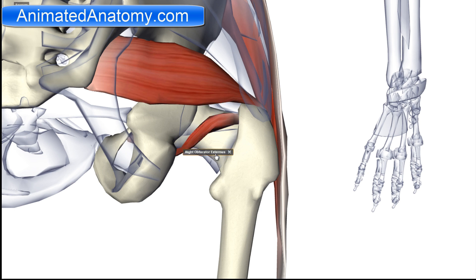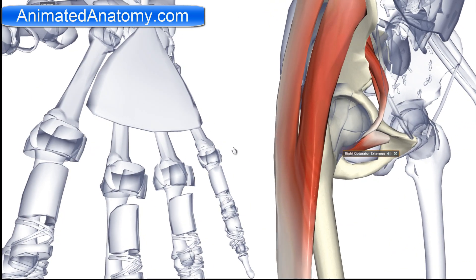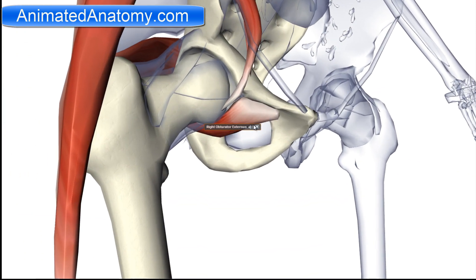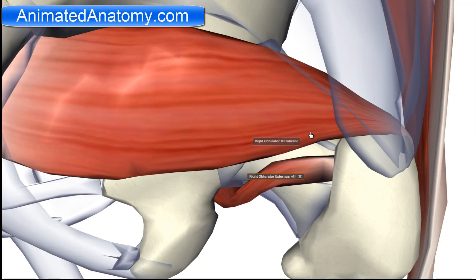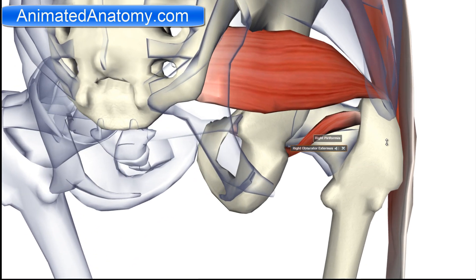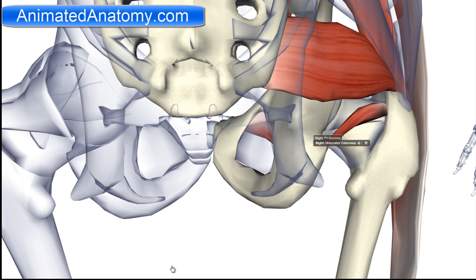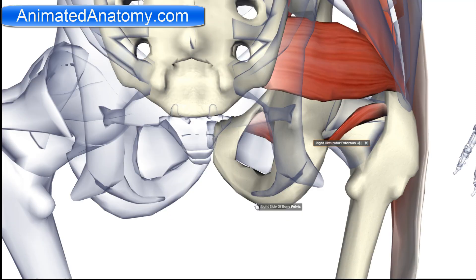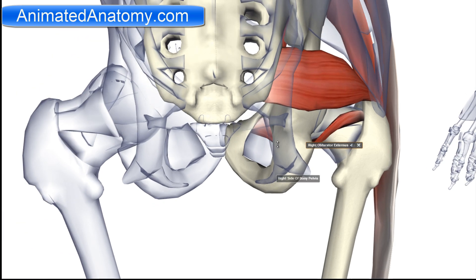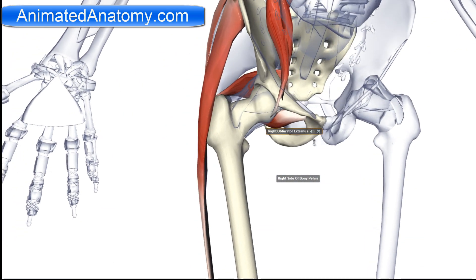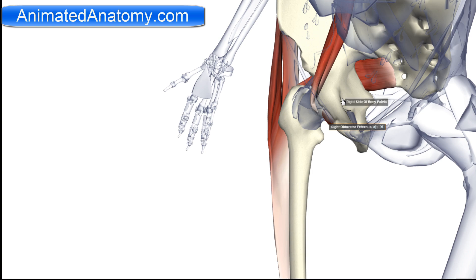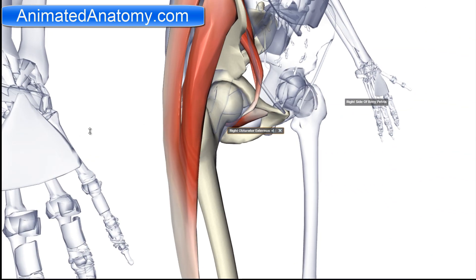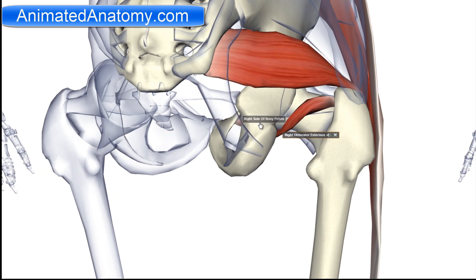Now we have the obturator externus muscle. It has its origin on the obturator foramen and also on the obturator membrane, which is the membrane covering that foramen. The insertion is the greater trochanter of the femur, more precisely the medial aspect of the greater trochanter. This muscle is innervated by the obturator nerve, coming from L3 and L4. It serves for adduction of the thigh and, of course, lateral rotation, since it belongs to the lateral rotator group.